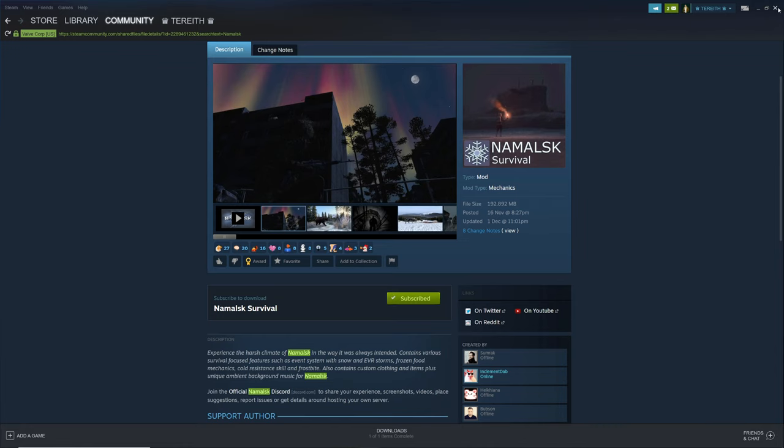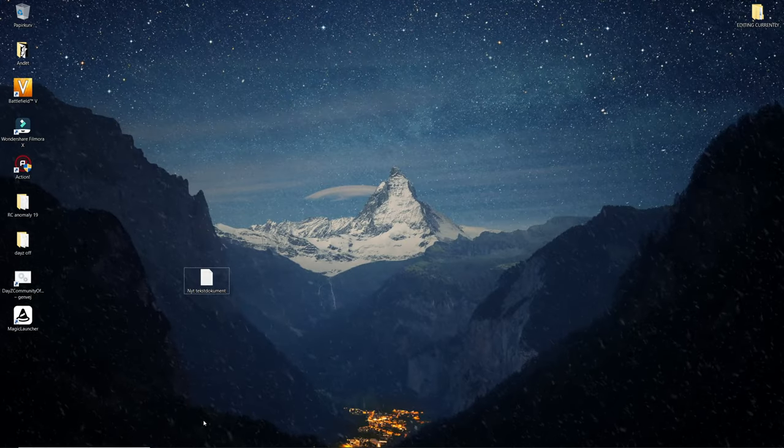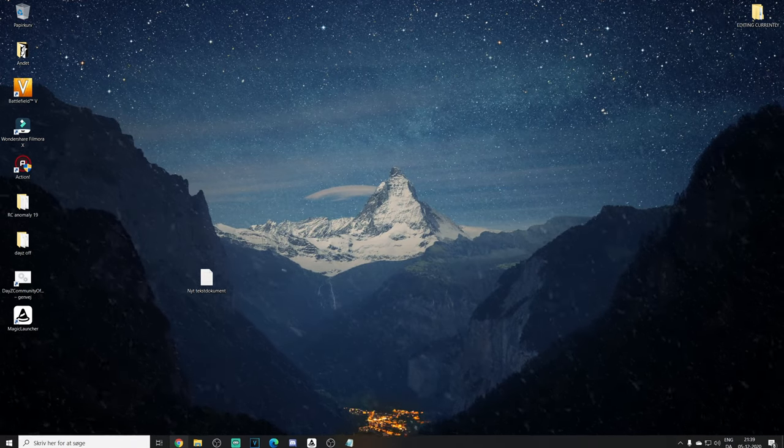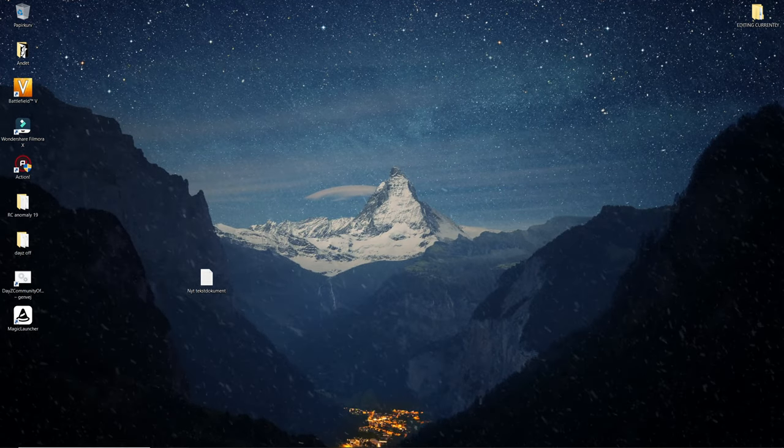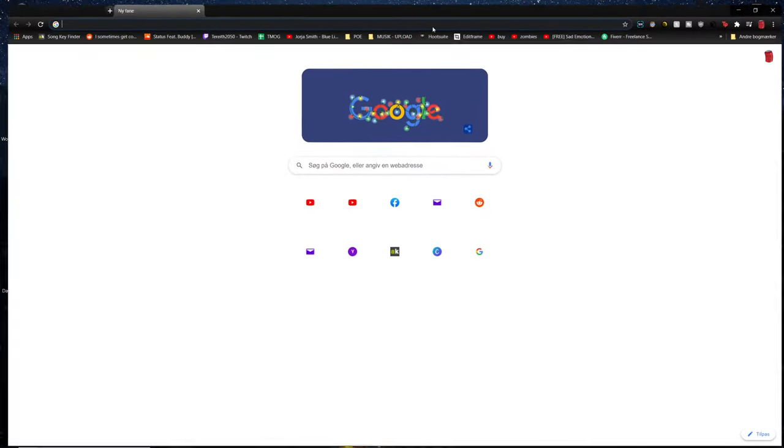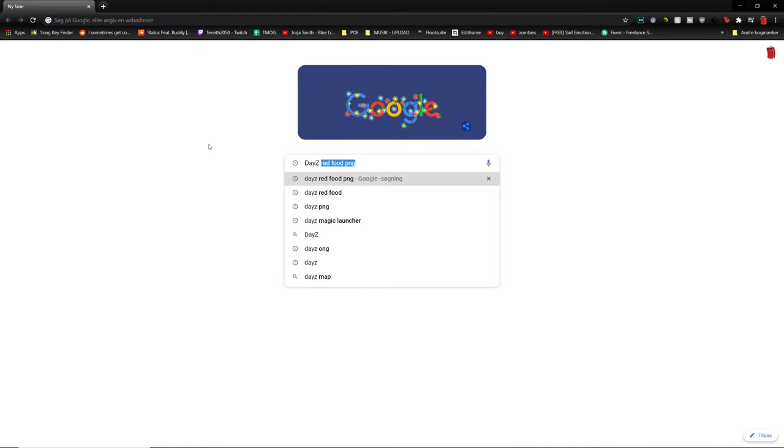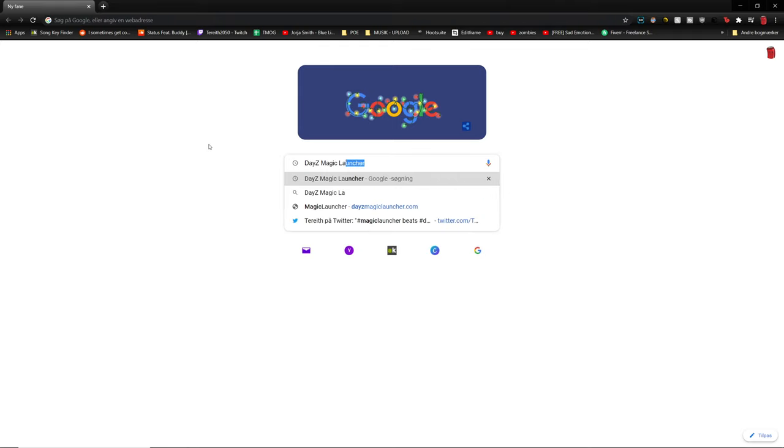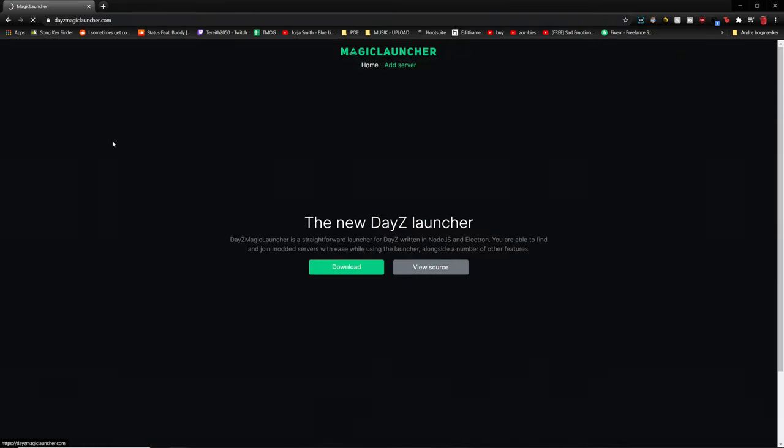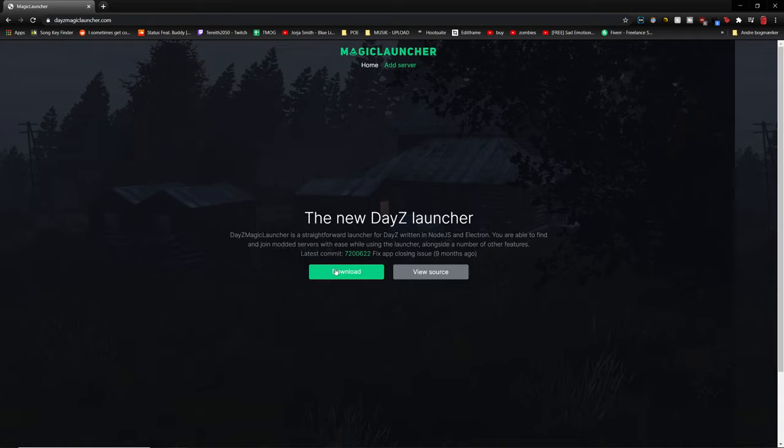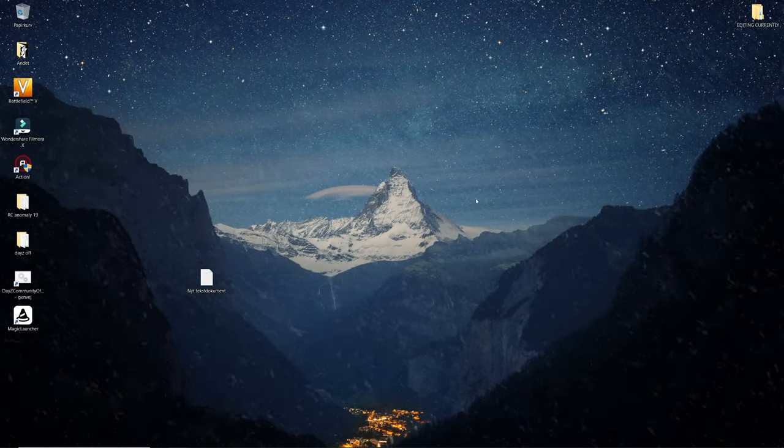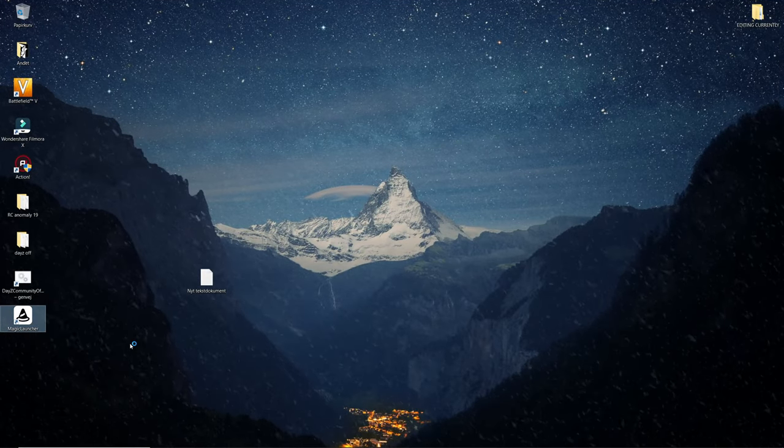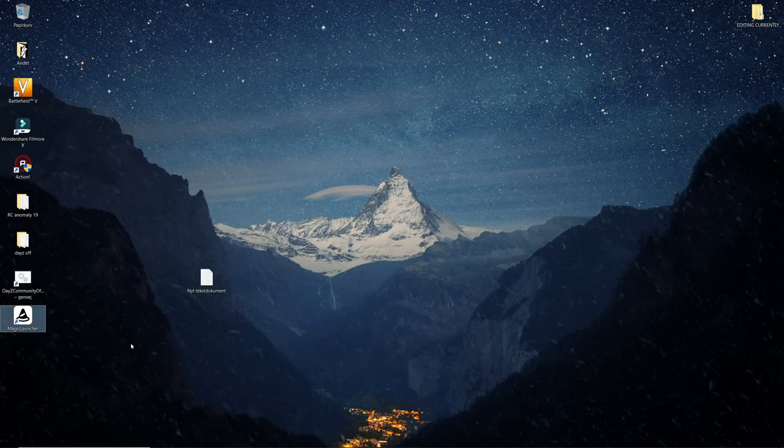Now once that is done go to your browser, internet browser. What you want to do is type in DayZ Magic Launcher. Go to the website daysymagiclauncher.com and press download. Once that is downloaded all you have to do is install it just like any other program and you'll get the program called Magic Launcher.